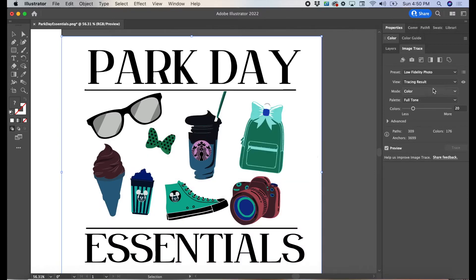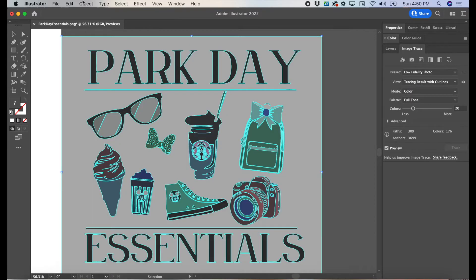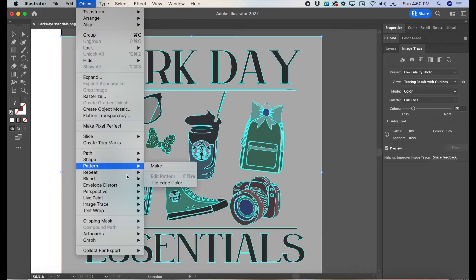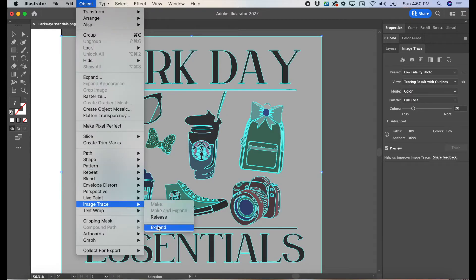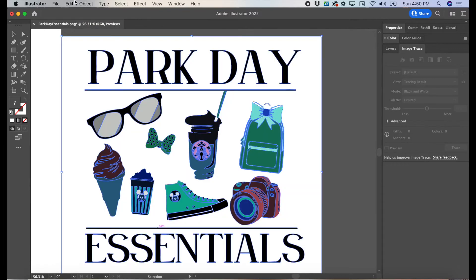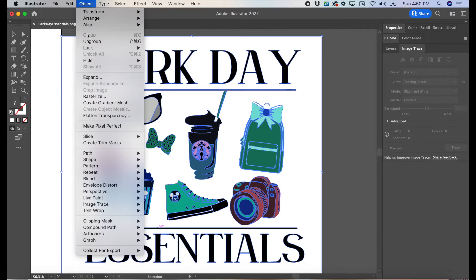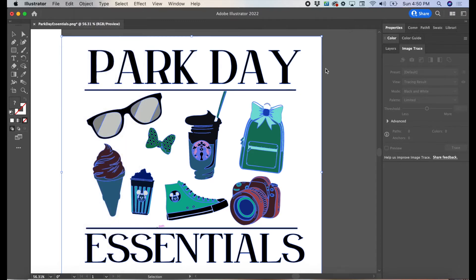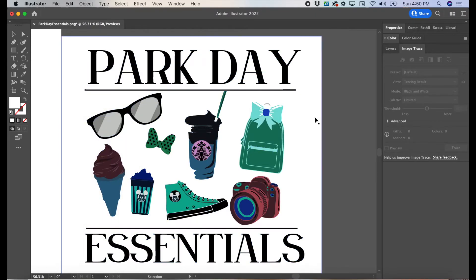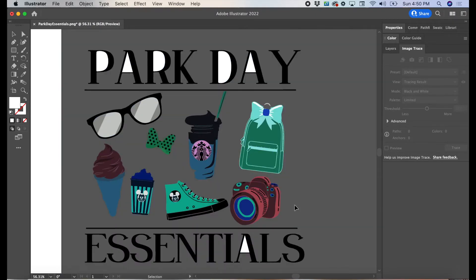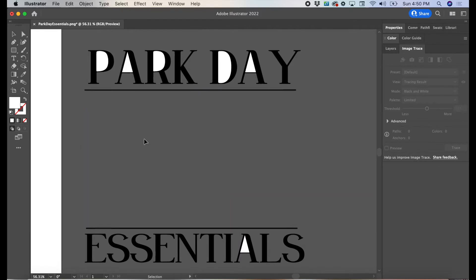Once the image is traced, let's go to Tracing Results with Outlines. Then we're going to Expand and Ungroup. Delete the background, and here we will also remove the middle part. We'll add that back later.